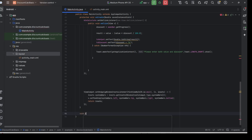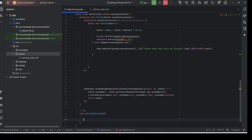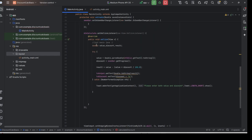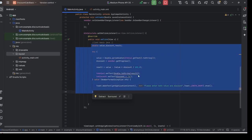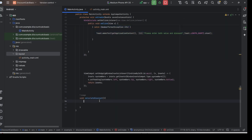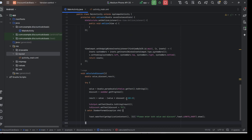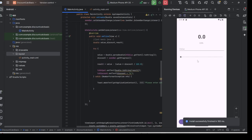Inside `calculateDiscount()`, copy the calculation logic from the `onClick` method and paste it back in. Then call `calculateDiscount()` from both `onClick` and `onProgressChanged`. After that, just rerun the application and see if it works.